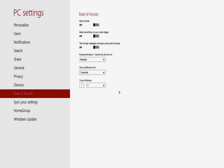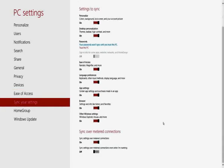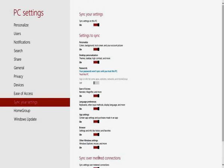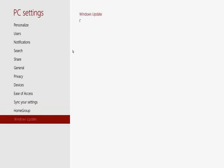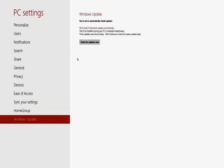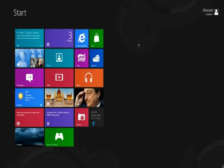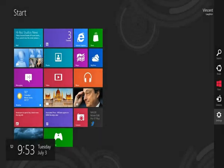Ease of access center is back. Sync and settings. Sync your settings. Home group. You know, you can set up a home group. Windows update. Yeah, there's four important updates right now. But let's go back to the start. That's pretty much it on this.